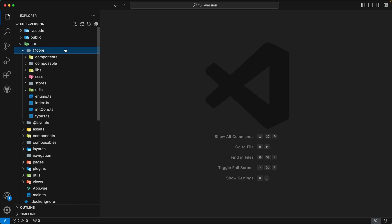The @core directory is the heart of our admin template. It contains components, composables, styles, stores, and many other things related to our admin template. Users are not allowed to modify any files inside this directory, because when updating the template to the latest version, users will be instructed to replace this directory with the latest @core directory.